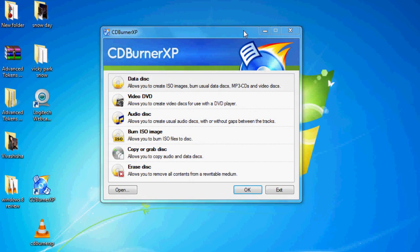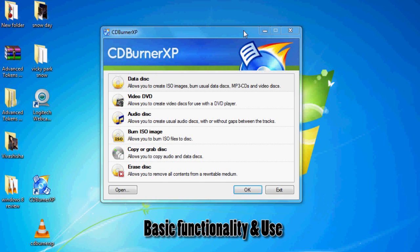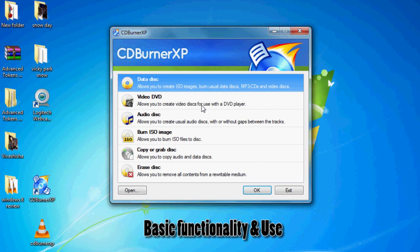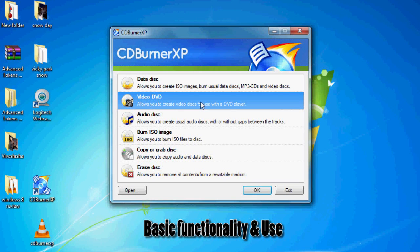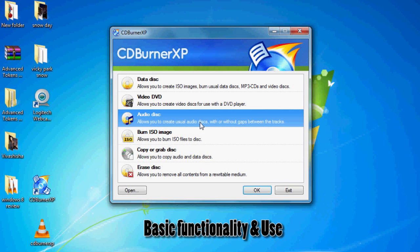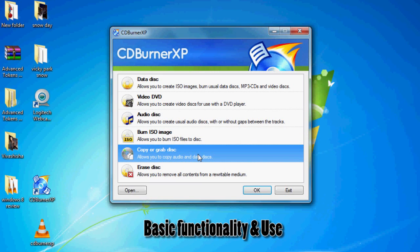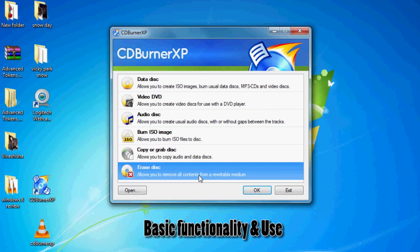So here we have CDBurner XP installed. You've got quite a few options here: you've got burner data disk, video DVD, audio disk, burn ISO image. You can copy a disk or you can erase a disk if you had a re-writable disk.